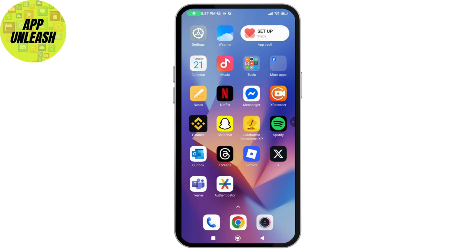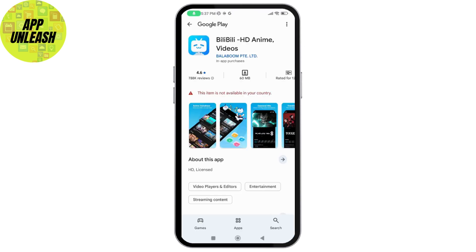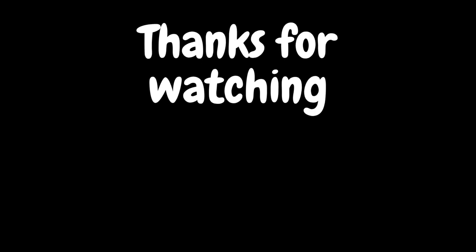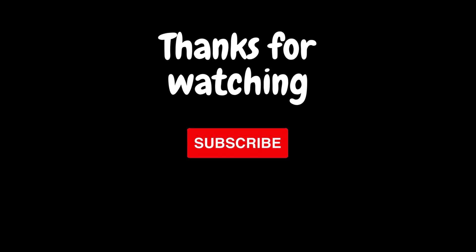Once you change your country or region to China — because Bilibili is an app from China — make sure your region is set to China. Then go back and search for Bilibili, and the app should now be available to install. That's how you can easily download and install the Bilibili app. If you have any questions, feel free to comment below. Thanks for watching.